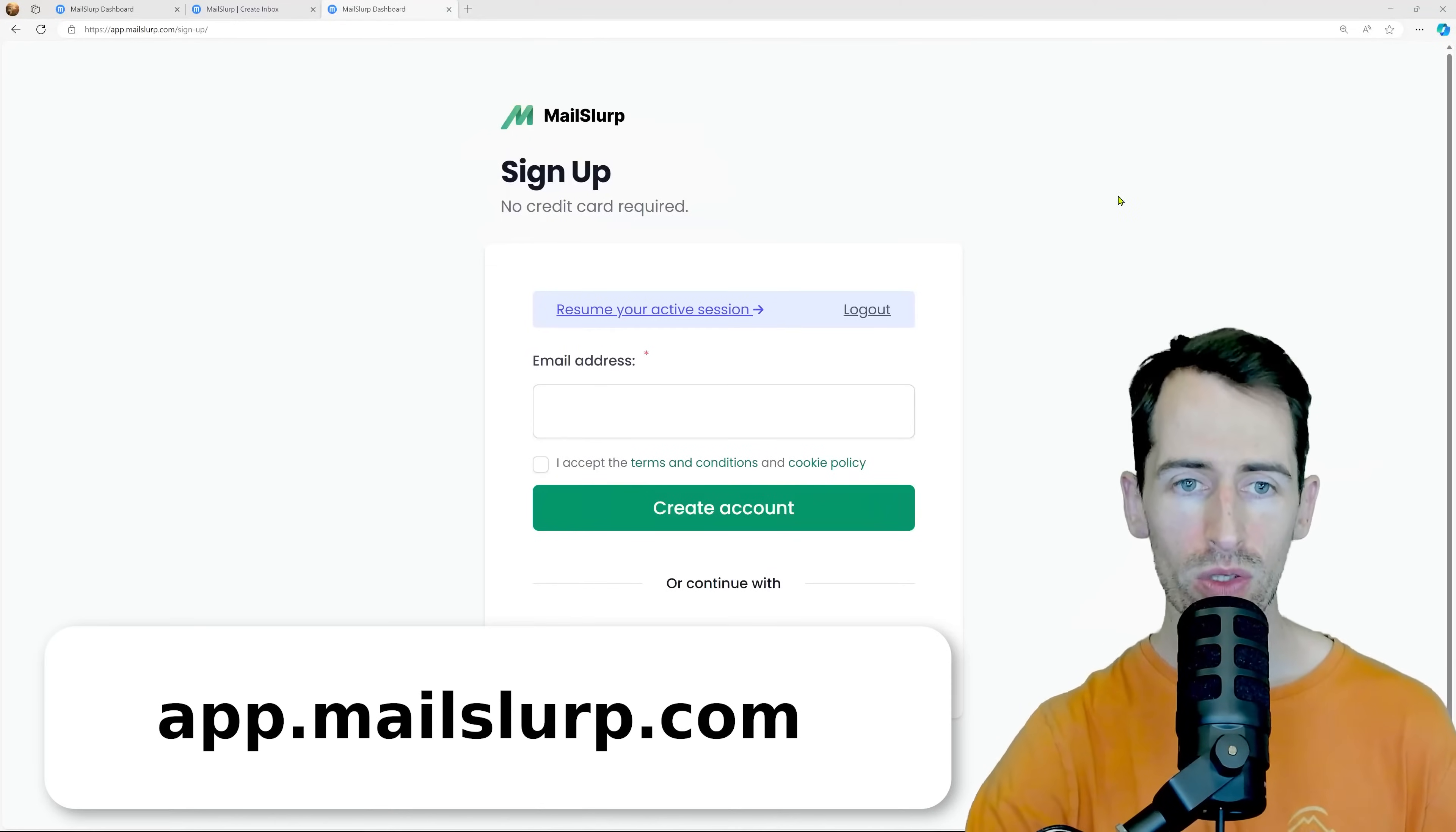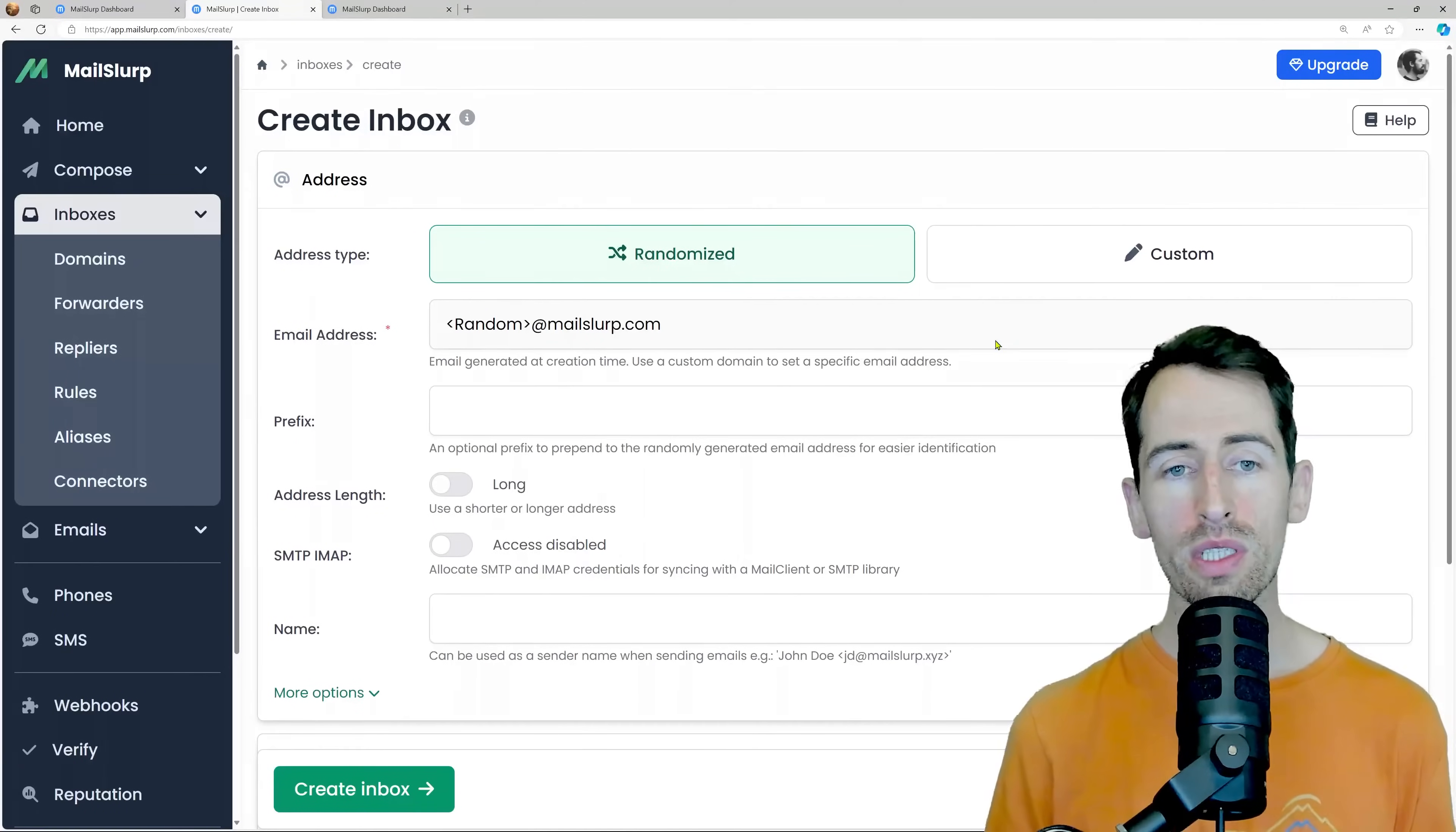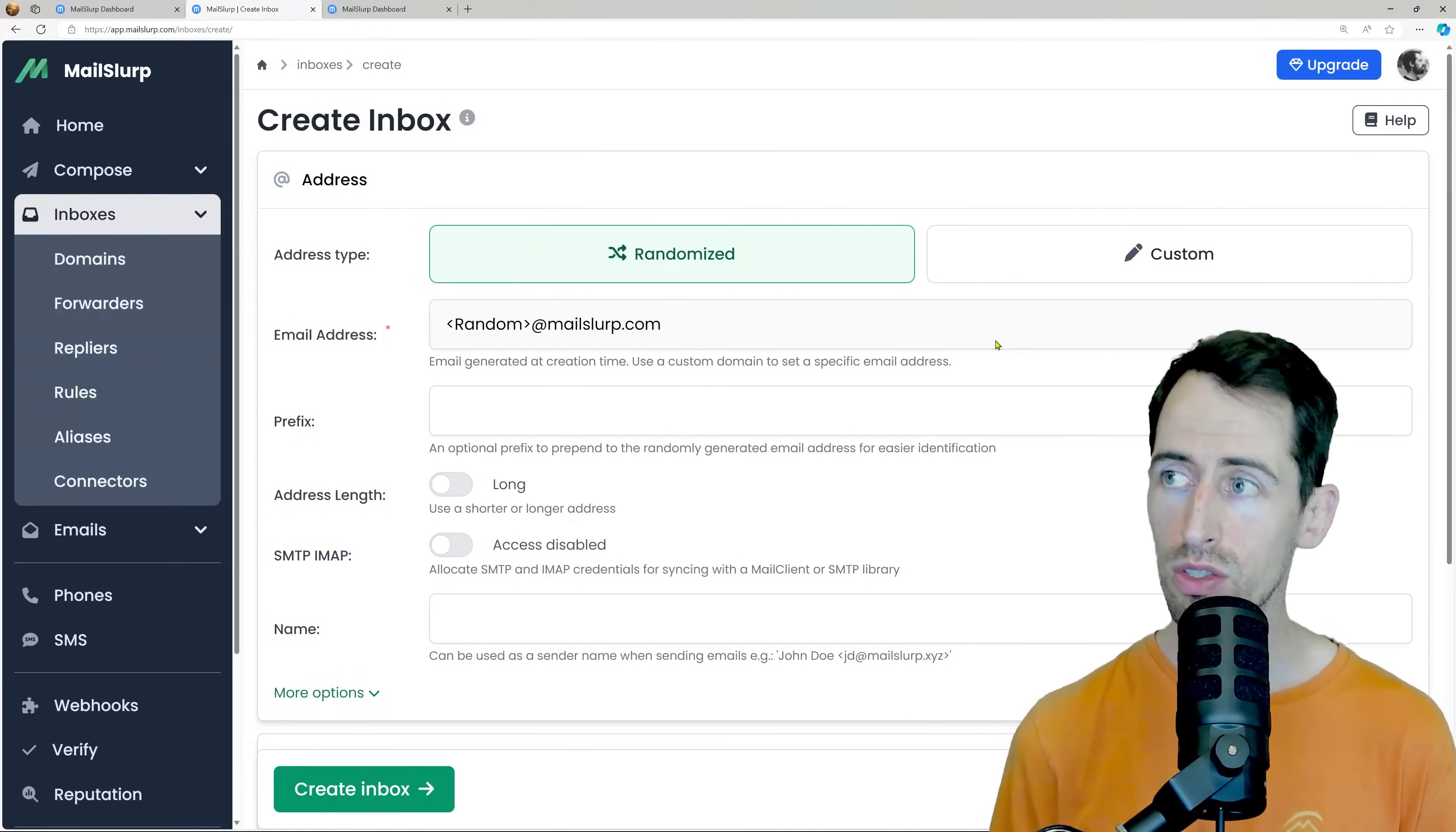Go to app.mailslurp.com and create a new account. We can use the application to create real email accounts. Let's do that now.